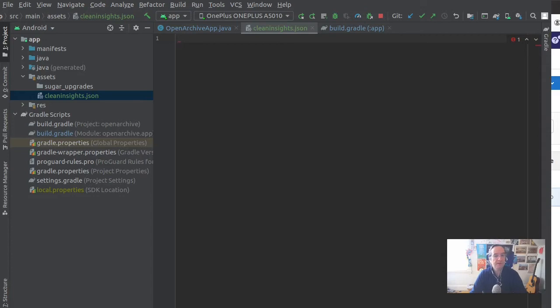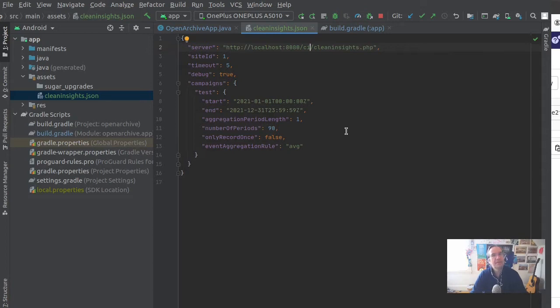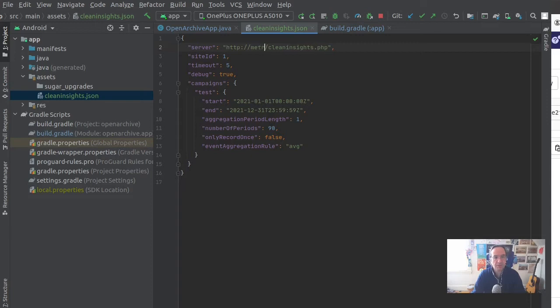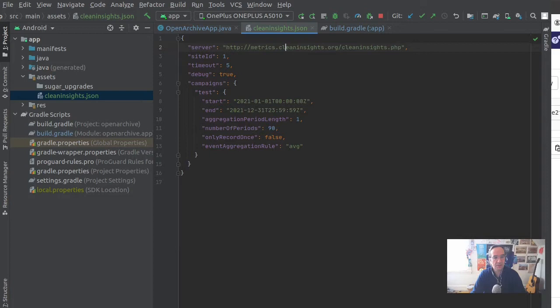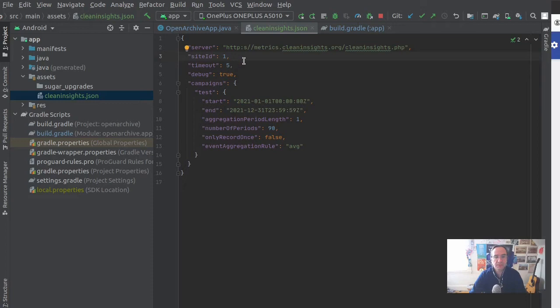Now the sample is using a local instance of the Matomo proxy, but if you're using our public testbed for instance, you can use the path of that with the cleaninsights.org path there. Then you'd want to use the site ID that you've configured. You can also just use one. Actually, we'll just use one for now.